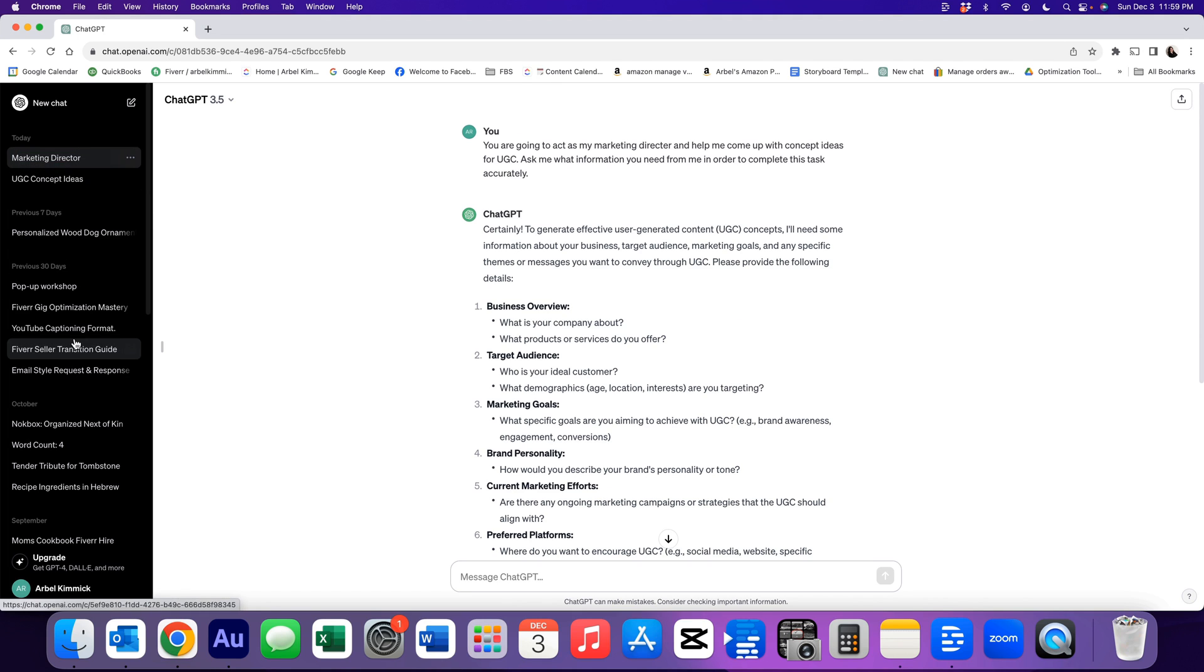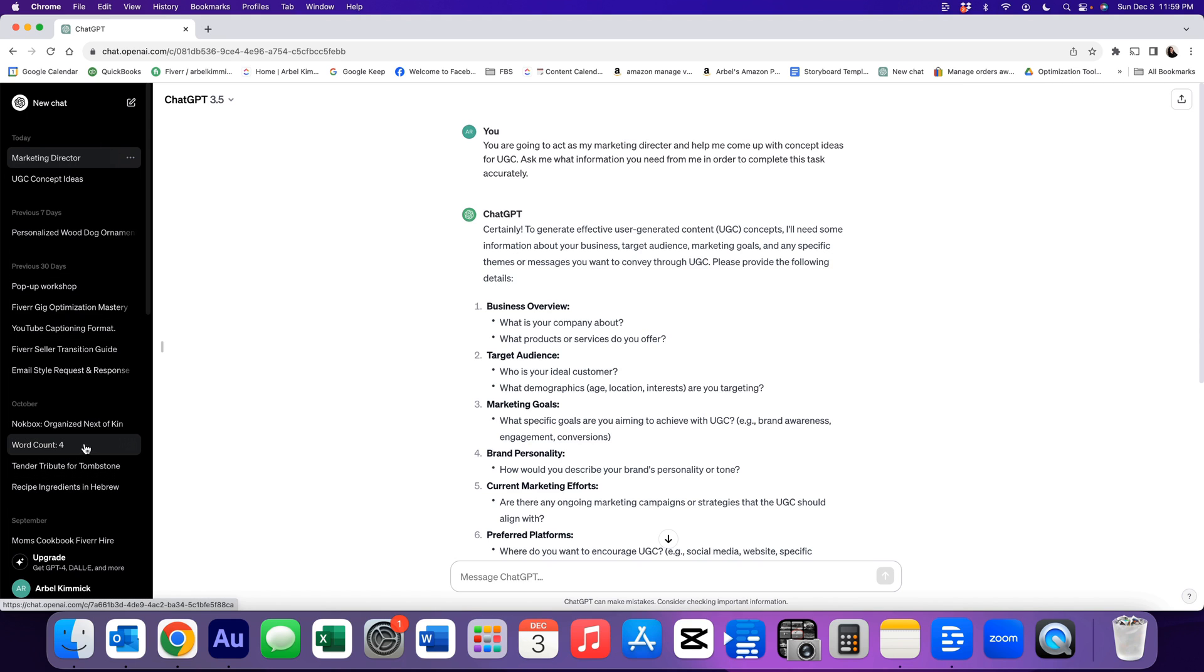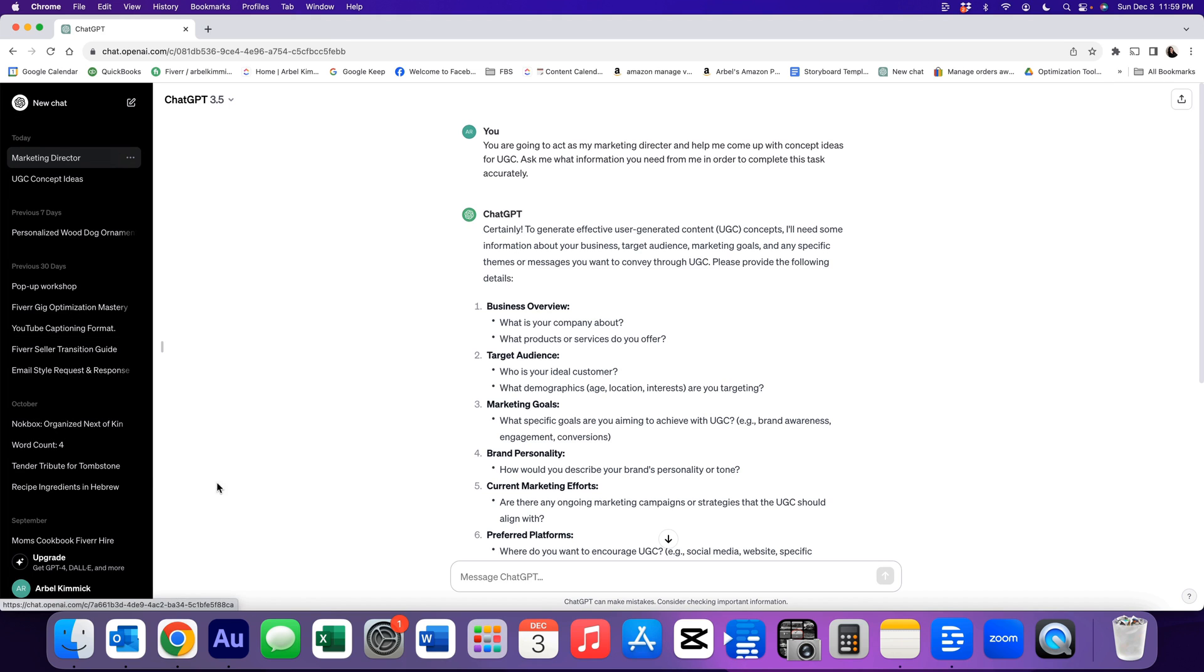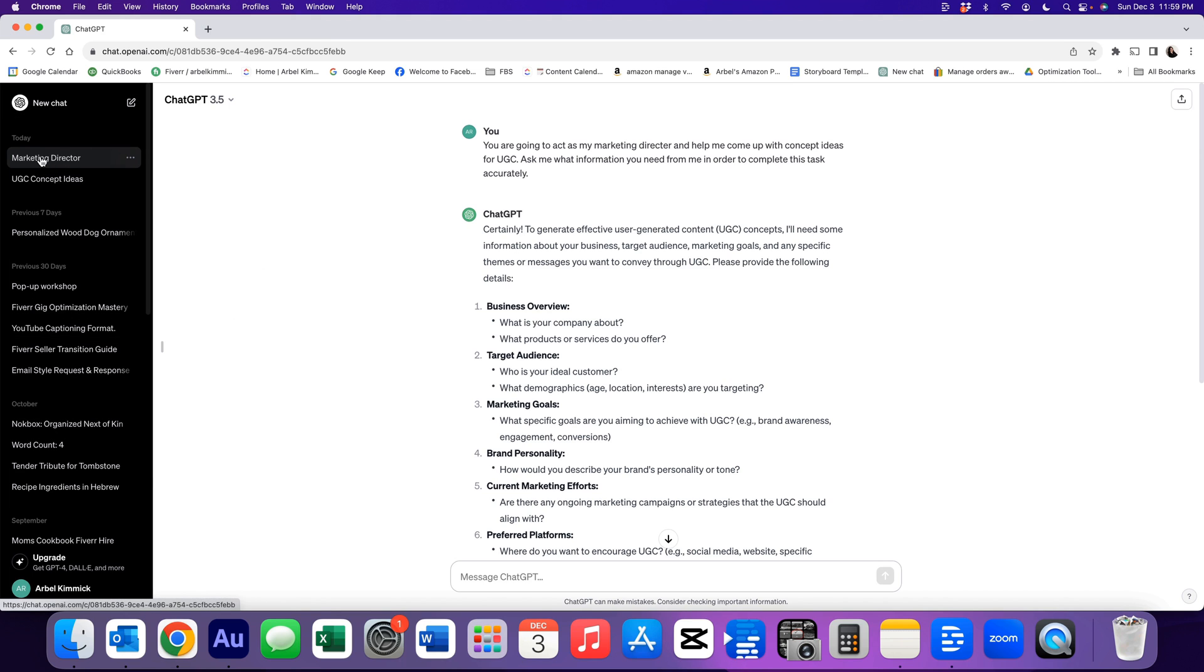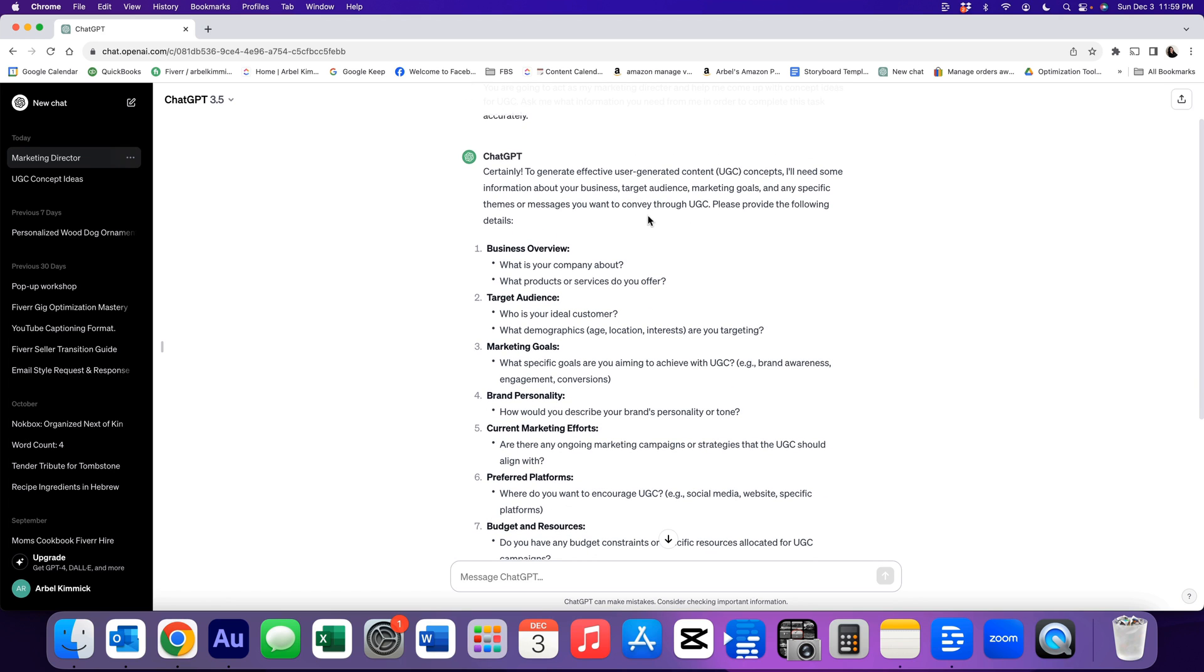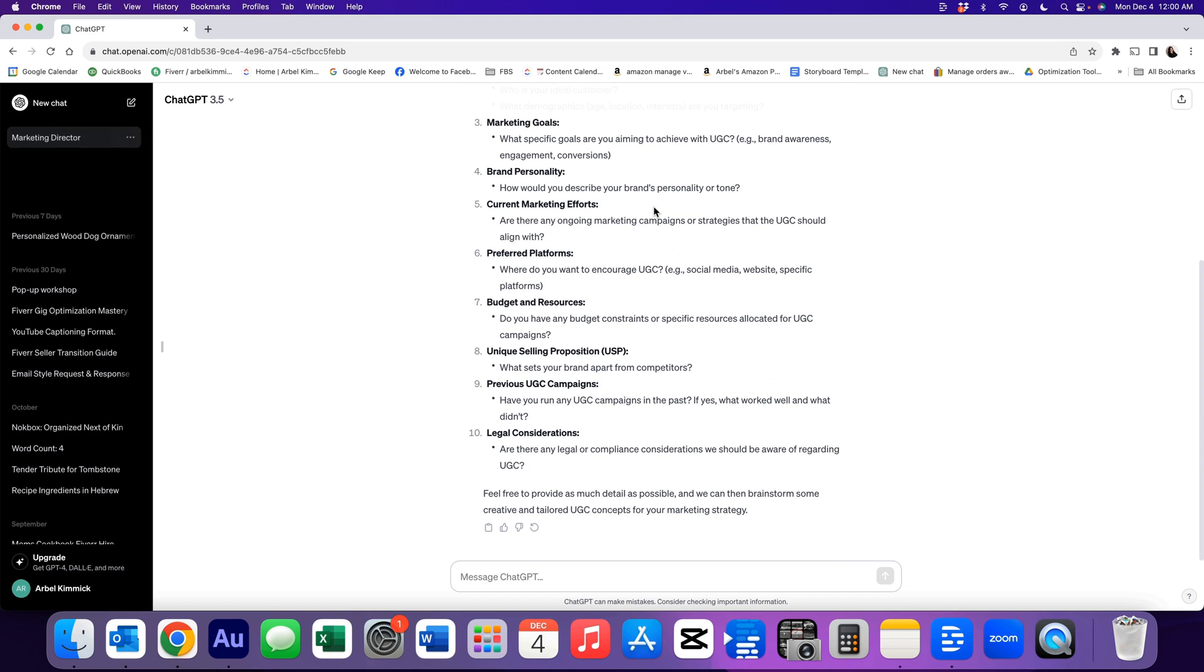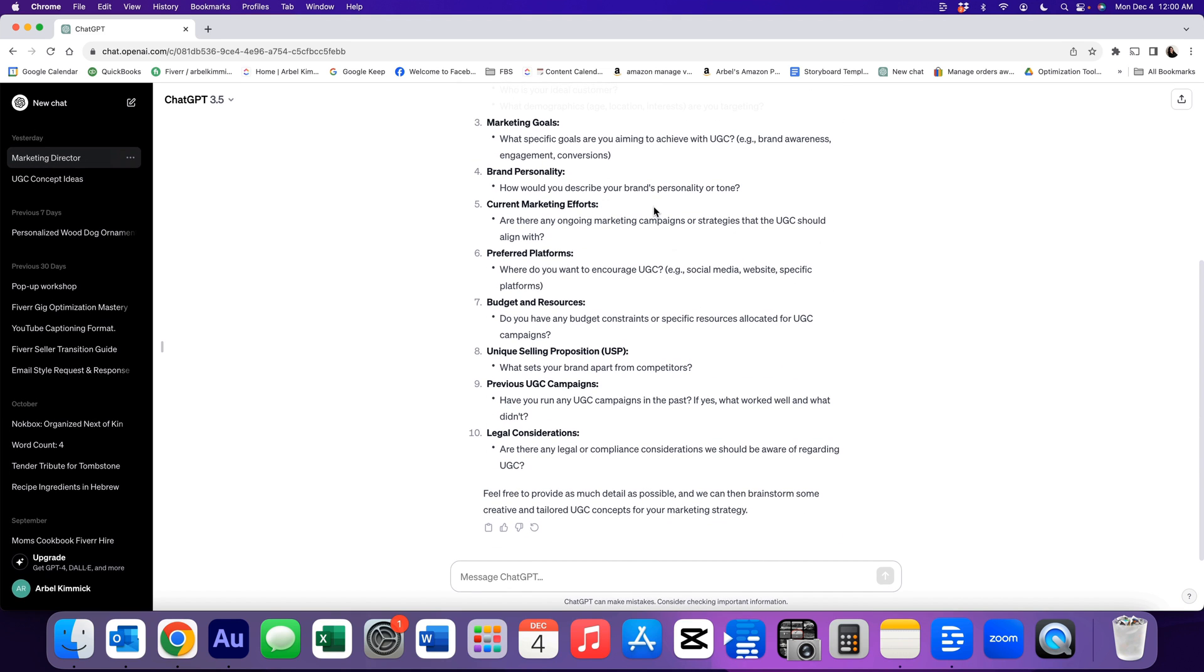So each of your topics can be a different employee, can be a different folder of ideas, different projects, different customers. It could be anything you need right here. And if you name it in a way that you can talk to it accurately and prompt it accurately, you're going to get better results. So let's see here what ChatGPT says or what our marketing director says. To generate effective UGC concepts, I'll need some information about your business, target audience, marketing goals, and any specific themes. So basically it's asking us what the creative brief is for our client.